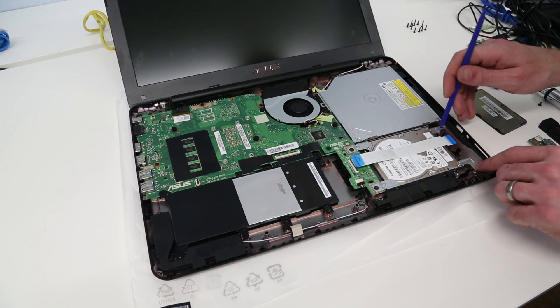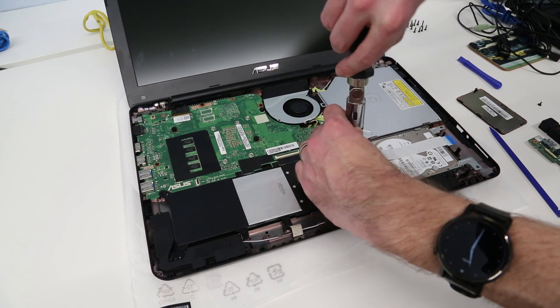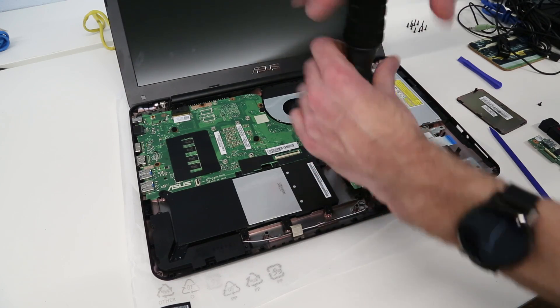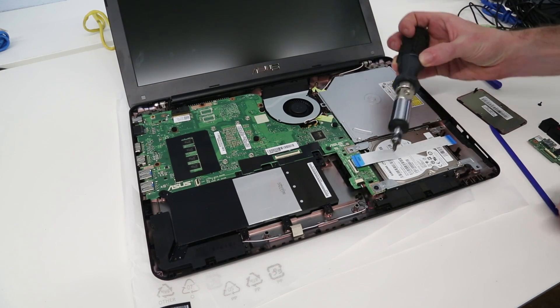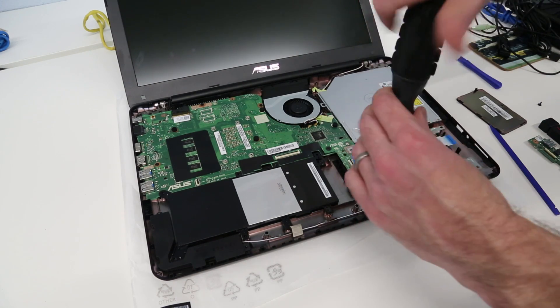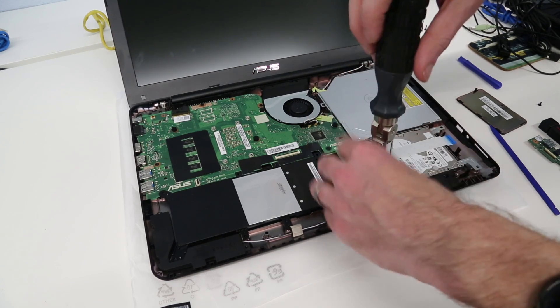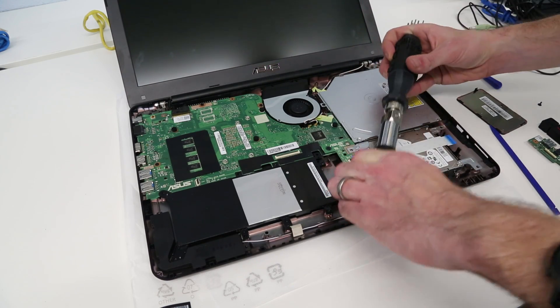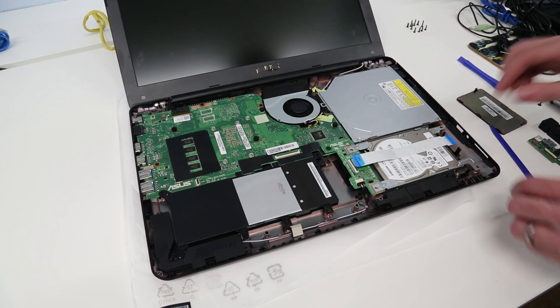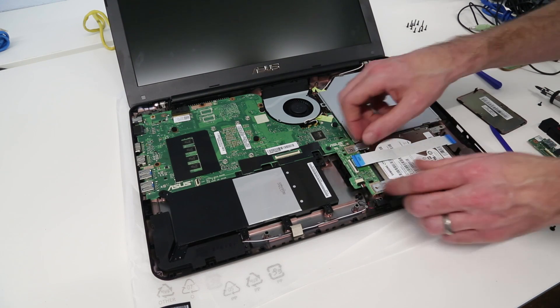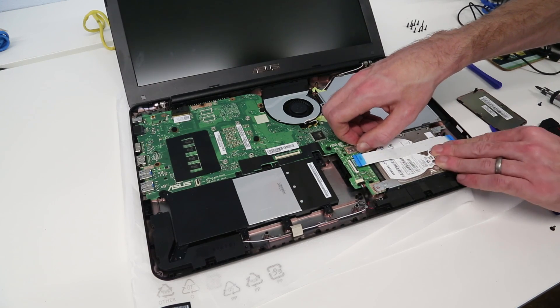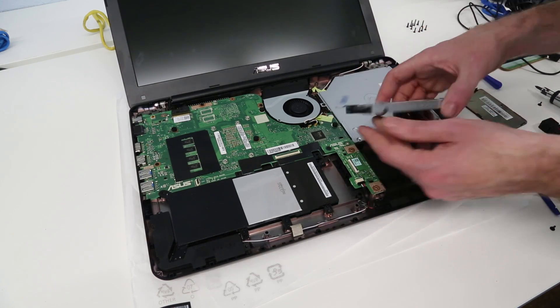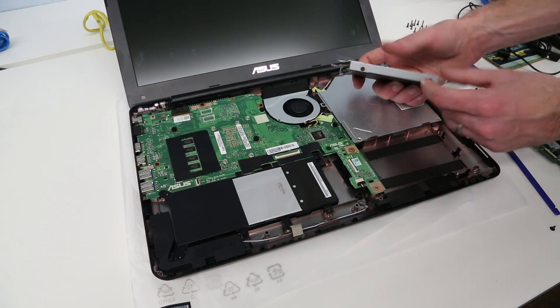With that, now we have two more screws. With those removed, we can now take out this nasty slow two-terabyte hard drive just by sliding it out of the slot there.